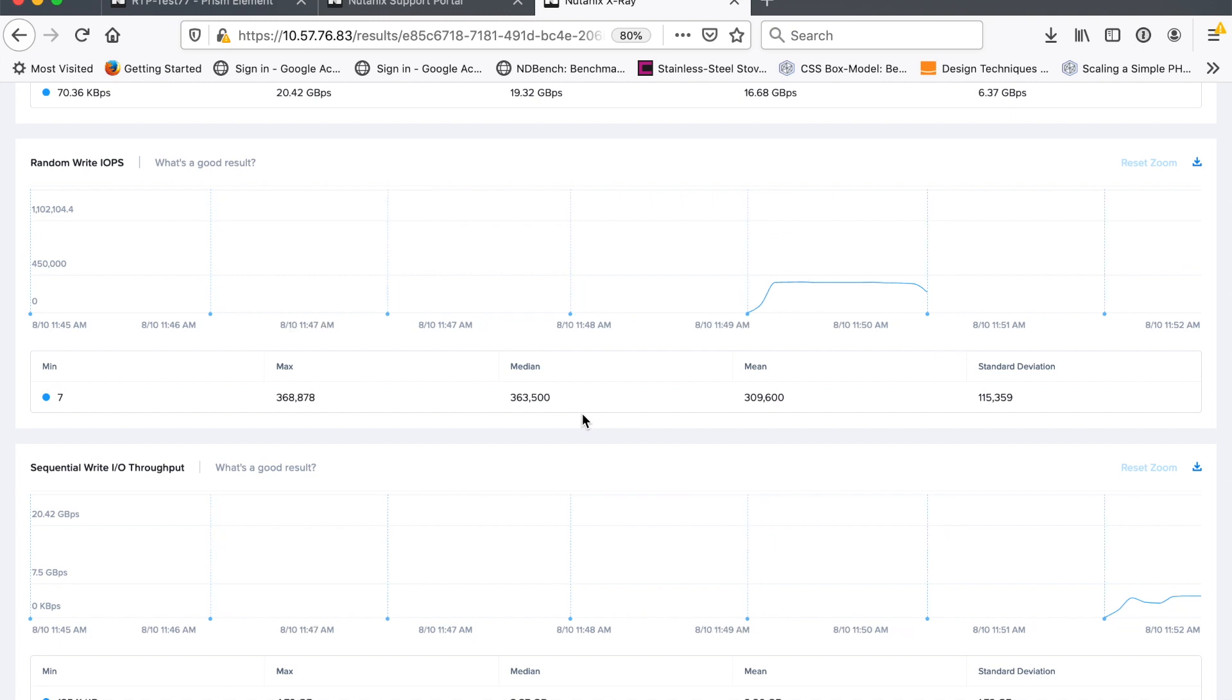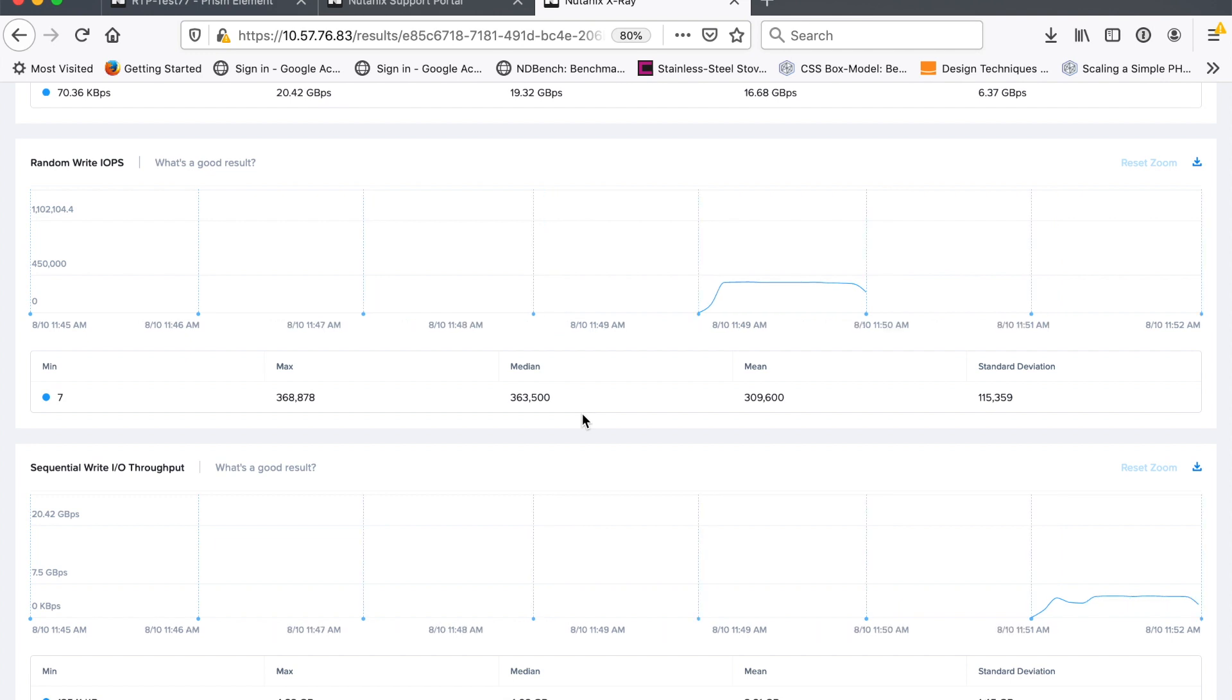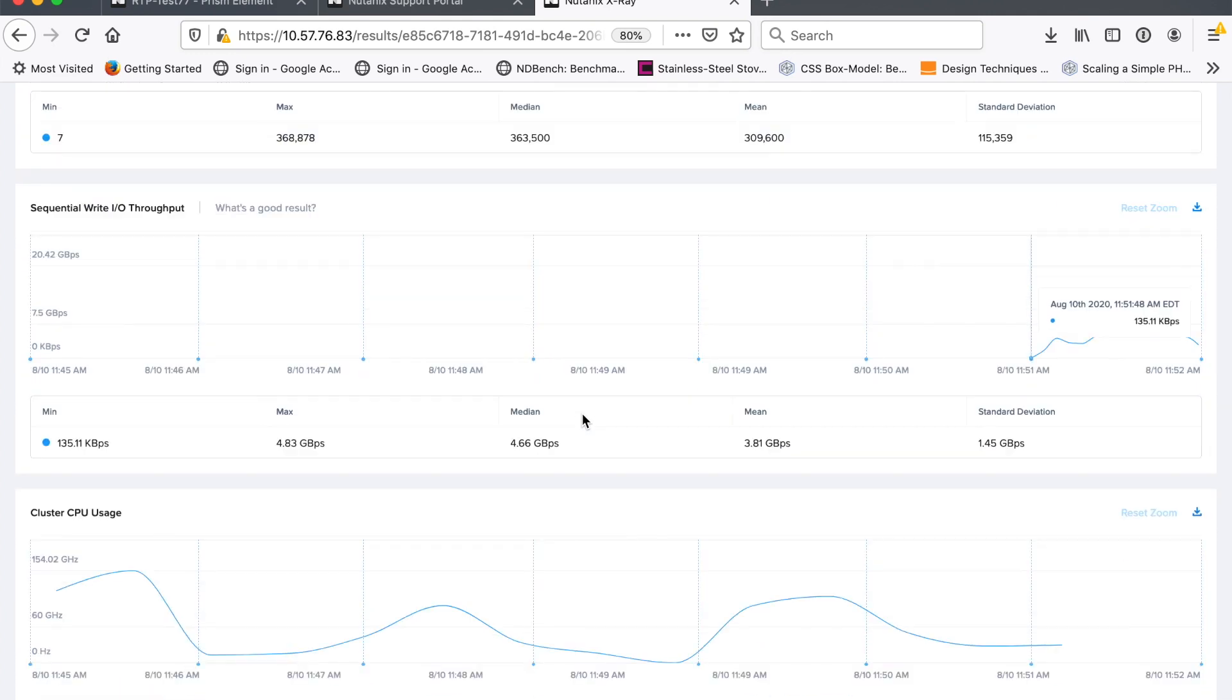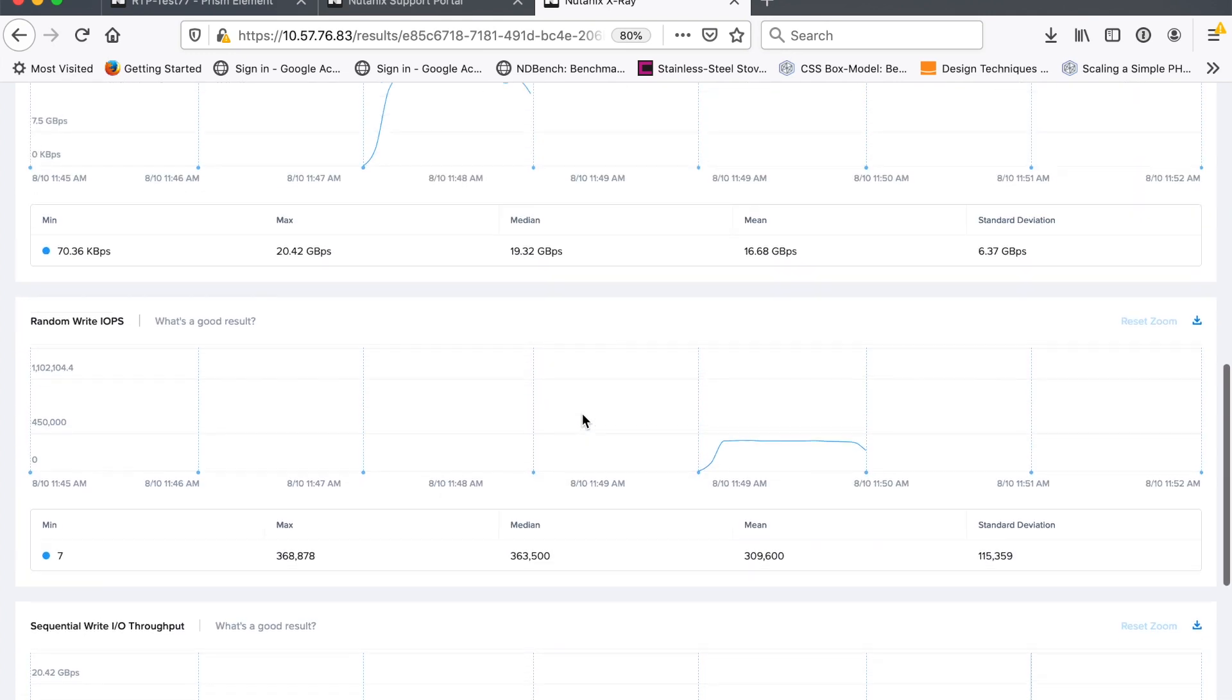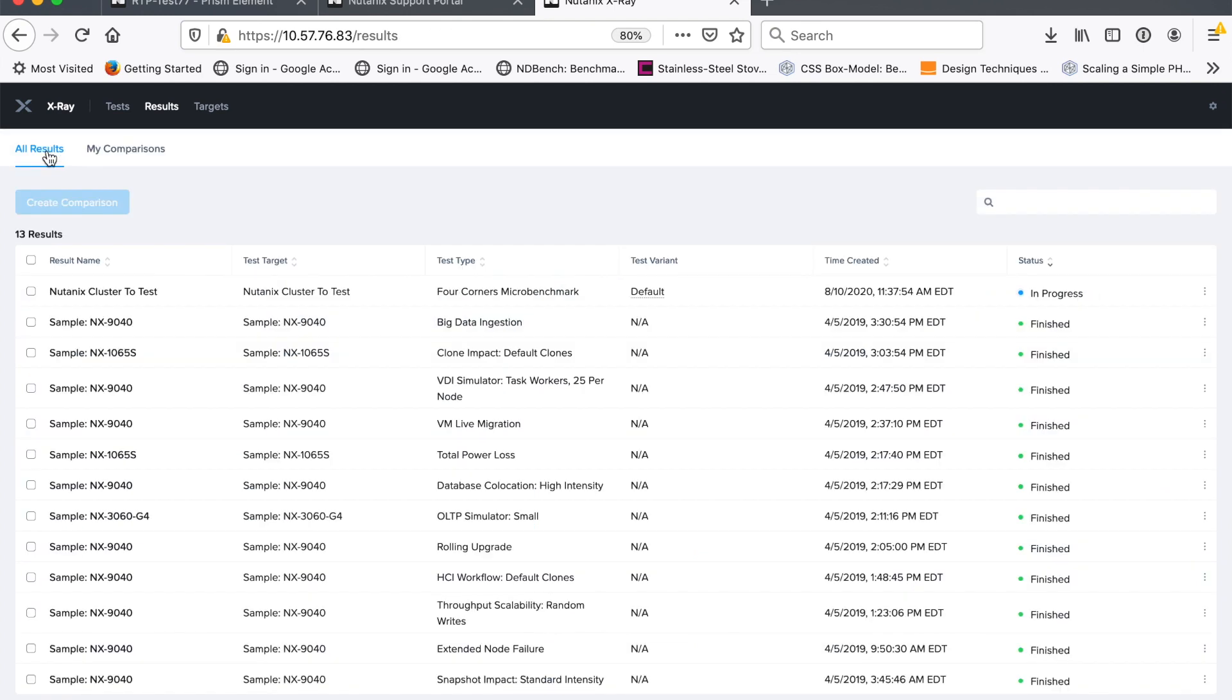This is going to be much less because now my write throughput, I'm actually bounded by the network that my clusters are connected to. Because I have to replicate every single write across nodes. I can't go faster than the network. So in this case, my network speed is about 8 gigabytes per second aggregated across the cluster. So that's finished. I've got my four corners. That's all good.